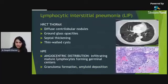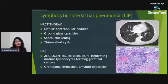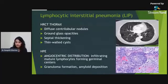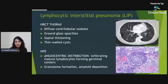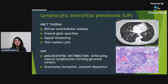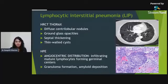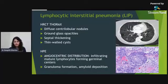Lymphocytic interstitial pneumonia, as the name suggests, shows lymphocytic infiltration. HRCT demonstrates diffuse centrilobular nodules and multiple thin-walled cysts of varying sizes. Histopathologically, angiocentric distribution of lymphocytic infiltration around vessels is seen, with germinal center and granuloma formation. Amyloid deposition is also seen in these patients.